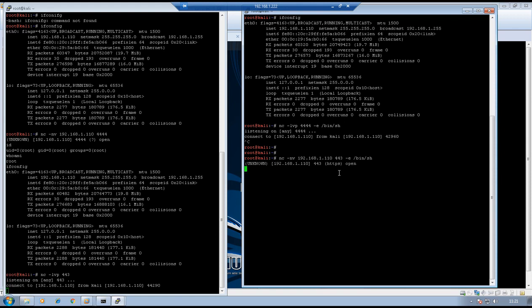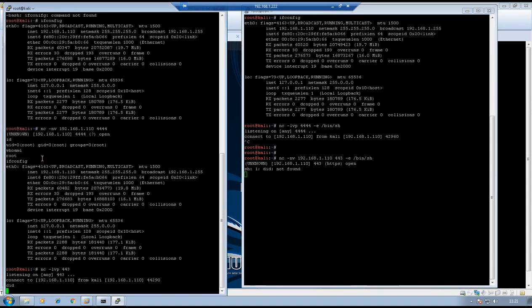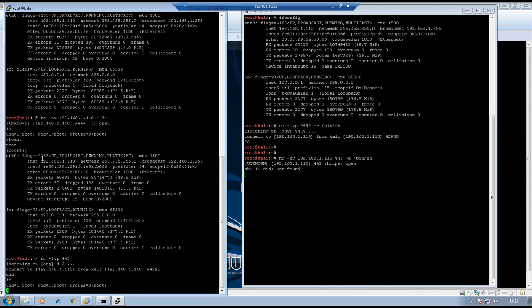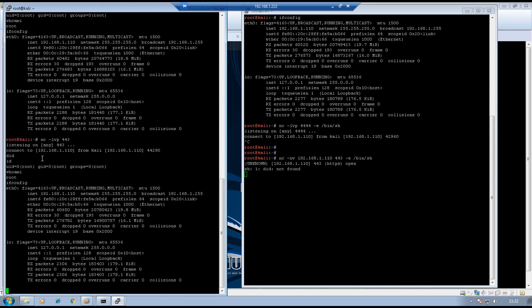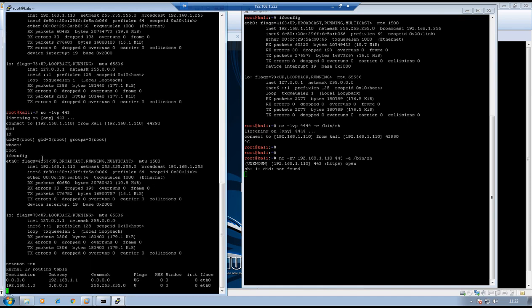I could see a connection back from 192.168.1.110. Executing ID on the attacking machine window — I can see the connection back and /bin/bash has been bound. I can execute commands: whoami, ifconfig, netstat minus RN — I can execute everything on this shell. This was the reverse shell. Let me close this session.